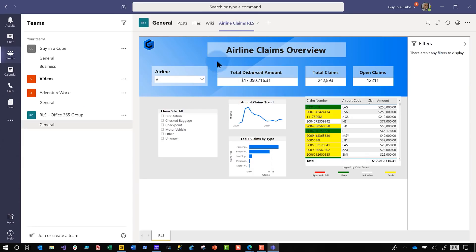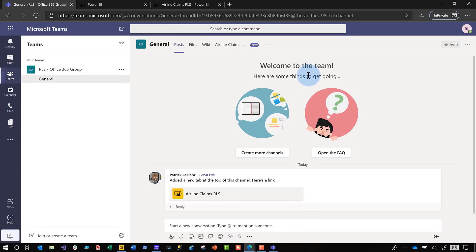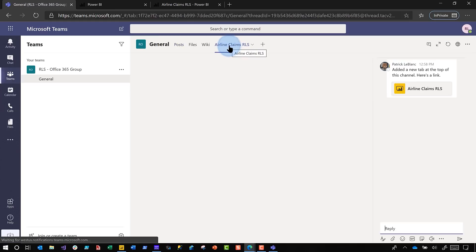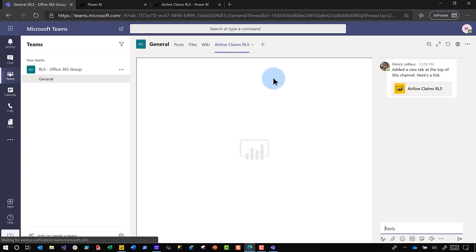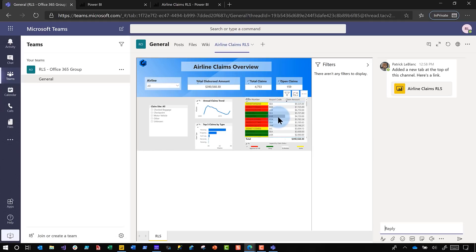You'll see the report from a report consumer perspective — they'll see something very similar. I signed in as one of those users who has access to this particular channel and access to those reports. They'll see a notification that Patrick just added a new tab at the top of the channel. If I go to the top of the channel, you can see it says new. I click it, and it opens up something on the right — we'll talk about that in a bit. And there's the report.